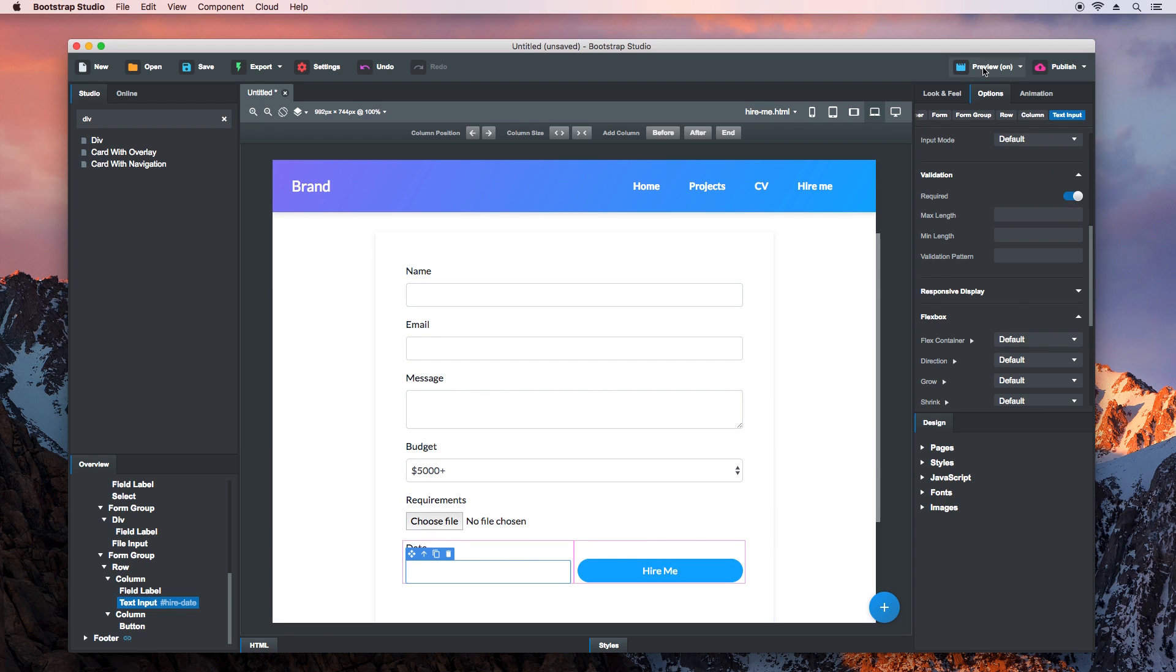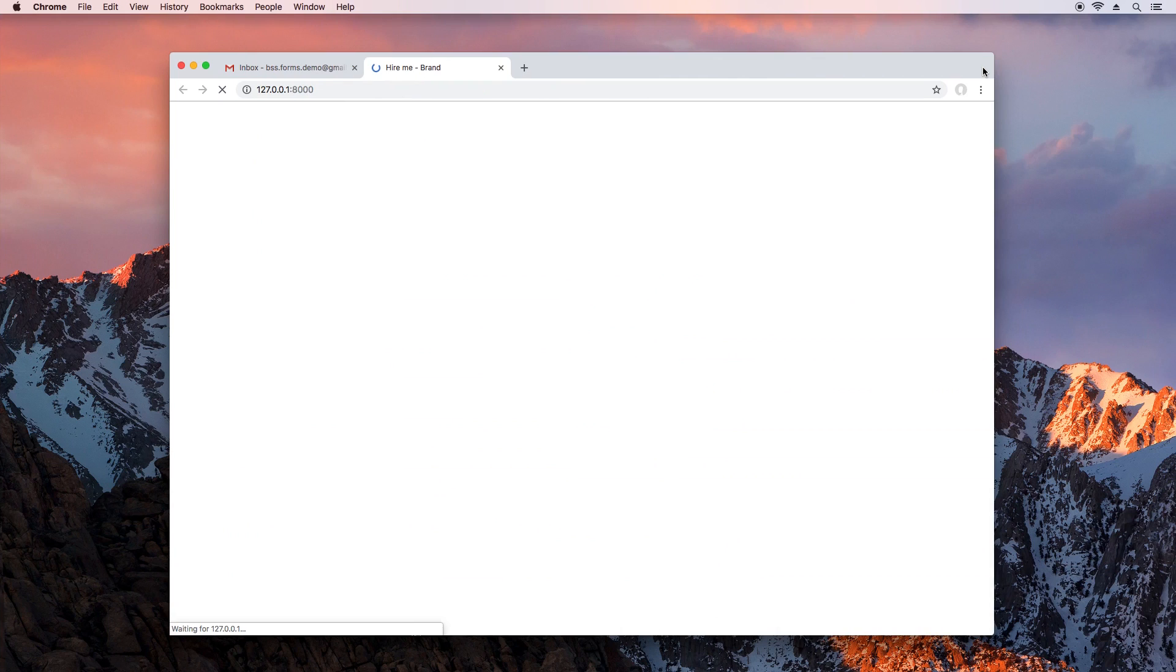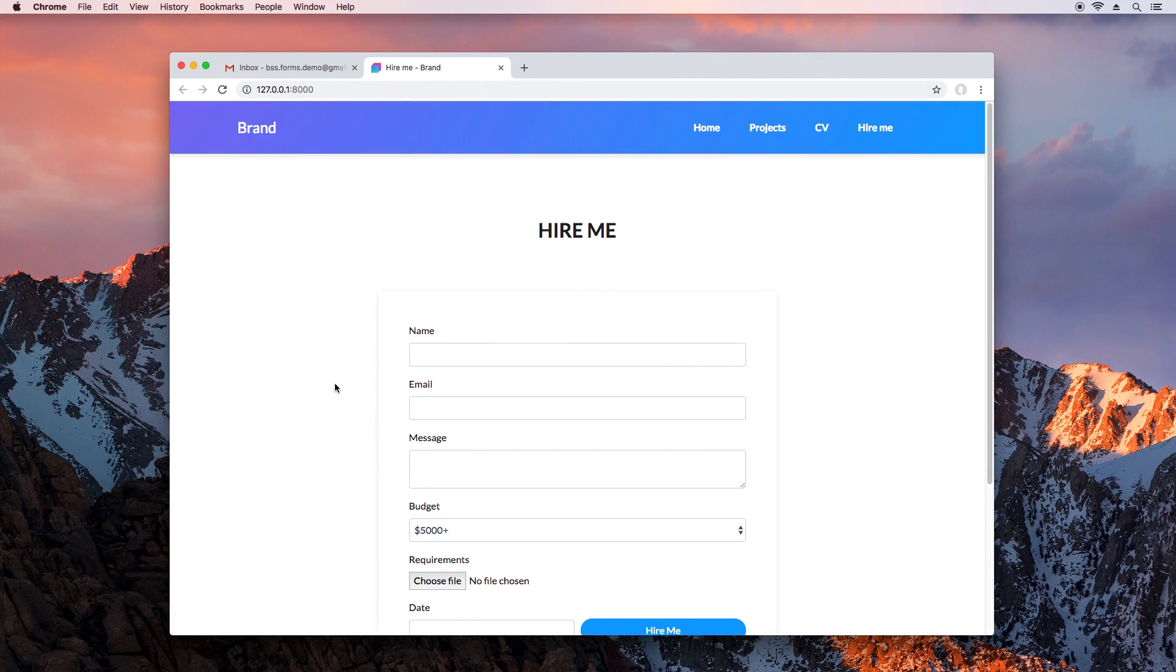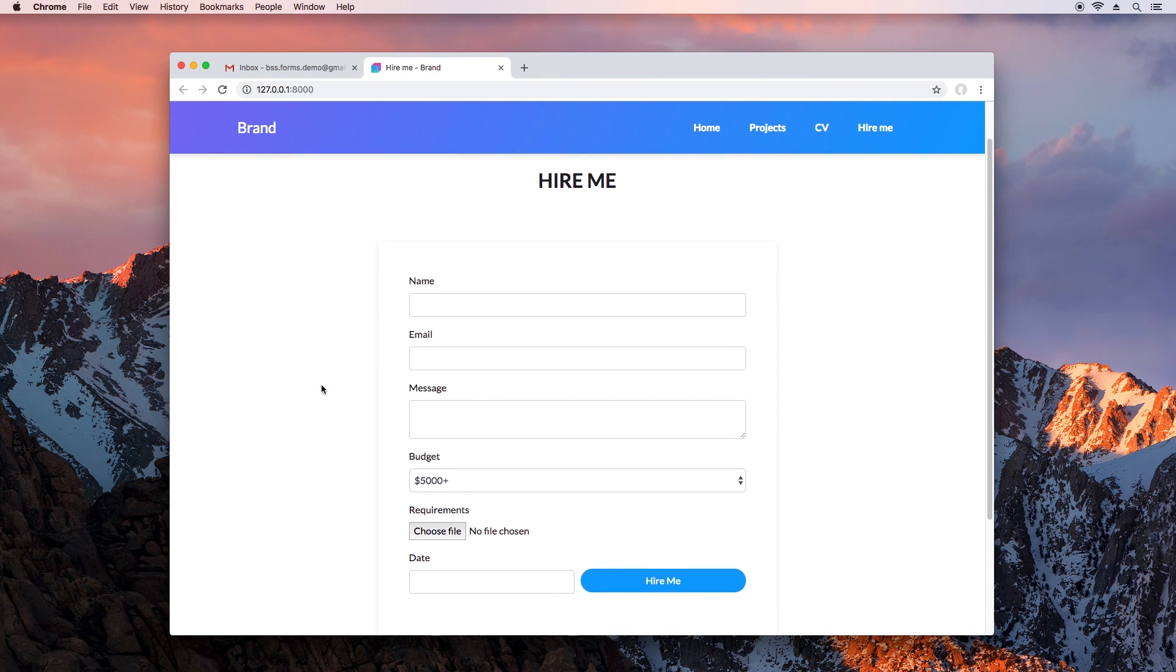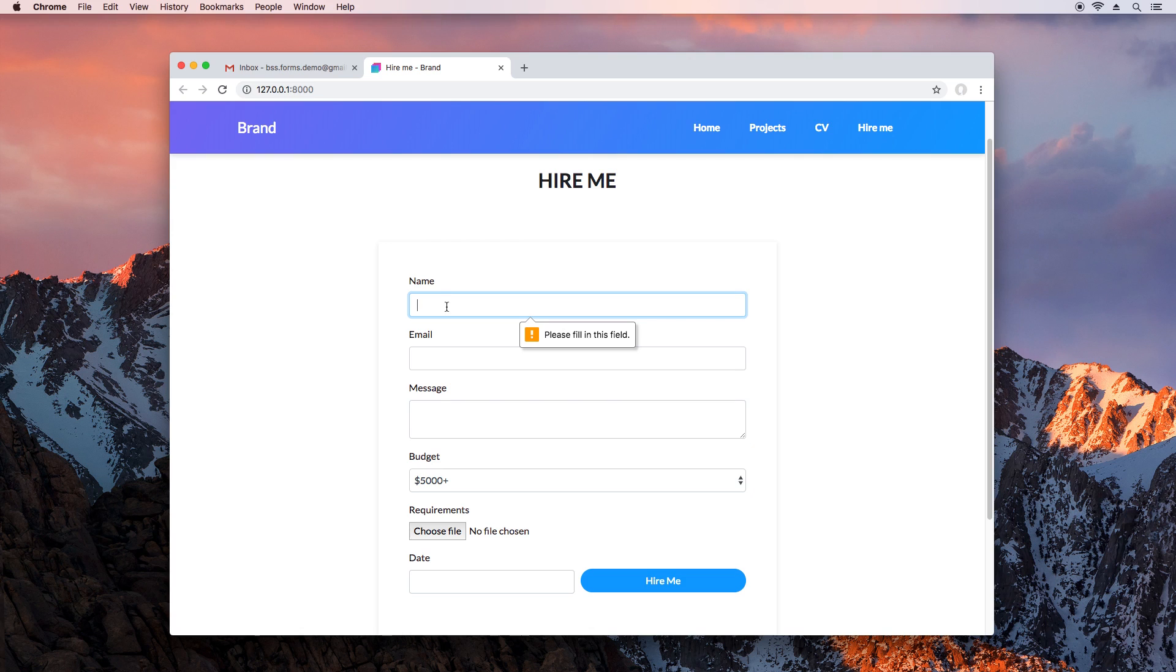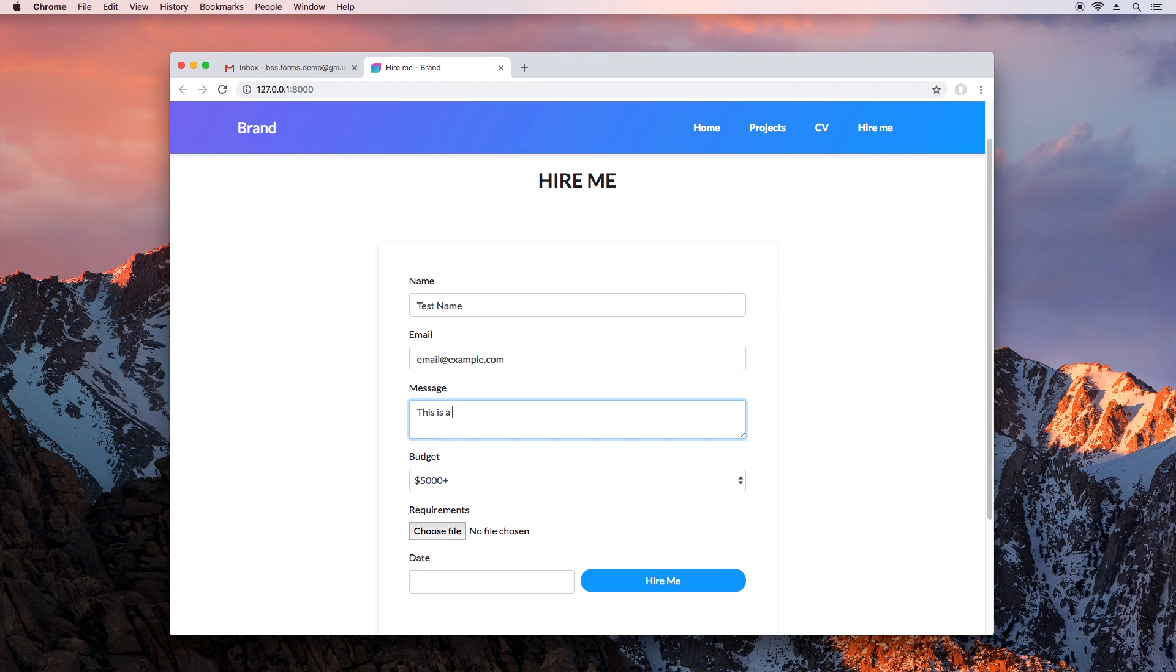Very well, let's try it. Our Validation rules are working. We'll fill in all fields and choose a local file to send.